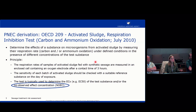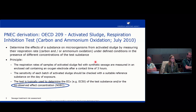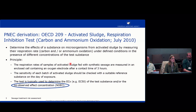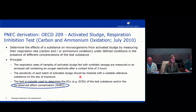For the PNEC derivation, you need the results of an OECD 209 test — the activated sludge respiration inhibition test. In this test you determine the effects of a substance on microorganisms from activated sludge by measuring their respiration rate under defined conditions in the presence of different concentrations of the test substance. The principle is simple: you compare the respiration rates of your control with the respiration rates of vessels containing your active substance, within a contact time of three hours.